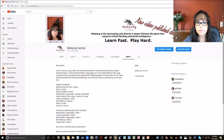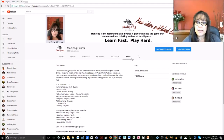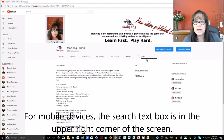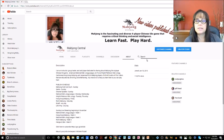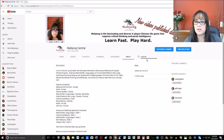Up here you can see there's a search text box with a magnifying glass. That's going to search all of YouTube, and you're certainly welcome to search all of YouTube for videos about Mahjong. But if you want to search just my channel, there's a magnifying glass right next to the About menu item. You click that icon and then a search text box will appear, and you only have to type part of the search term.